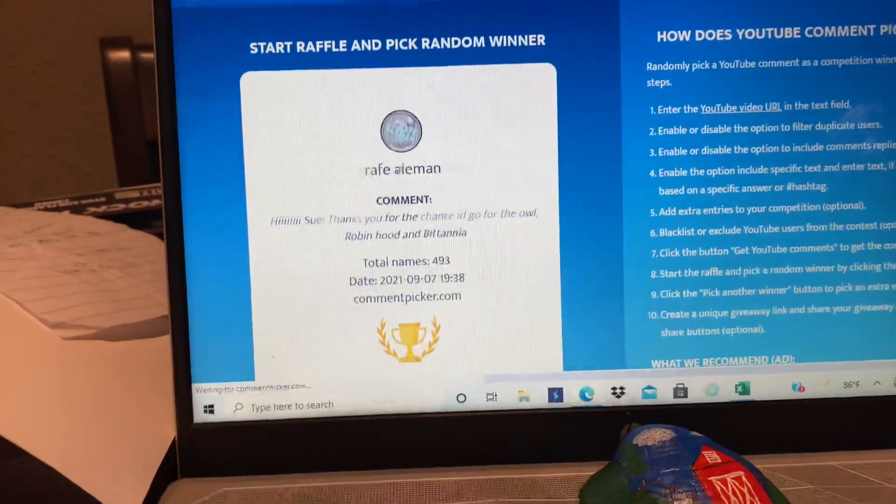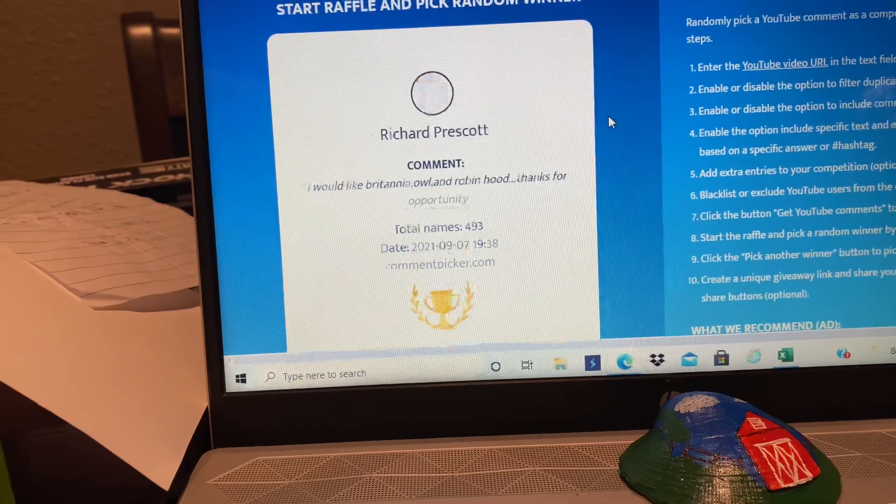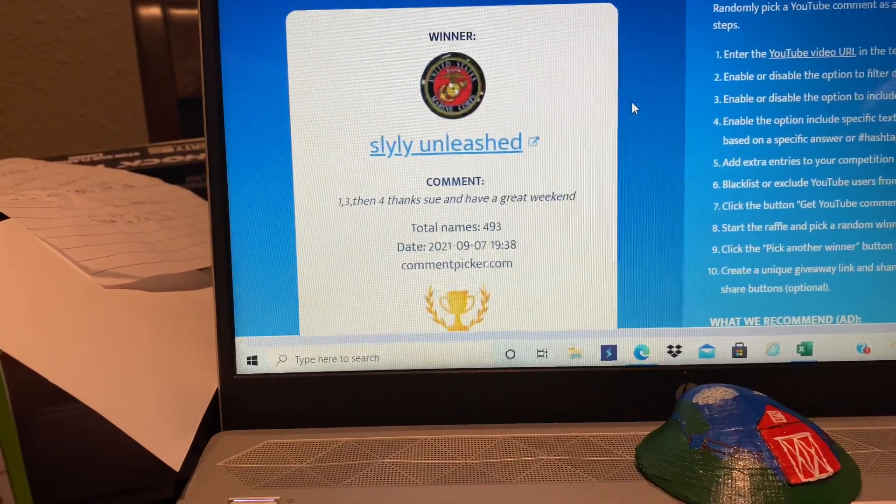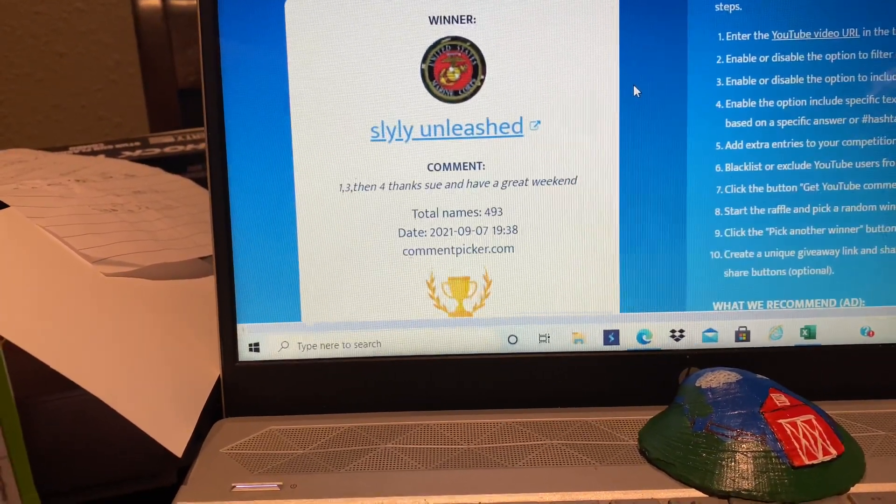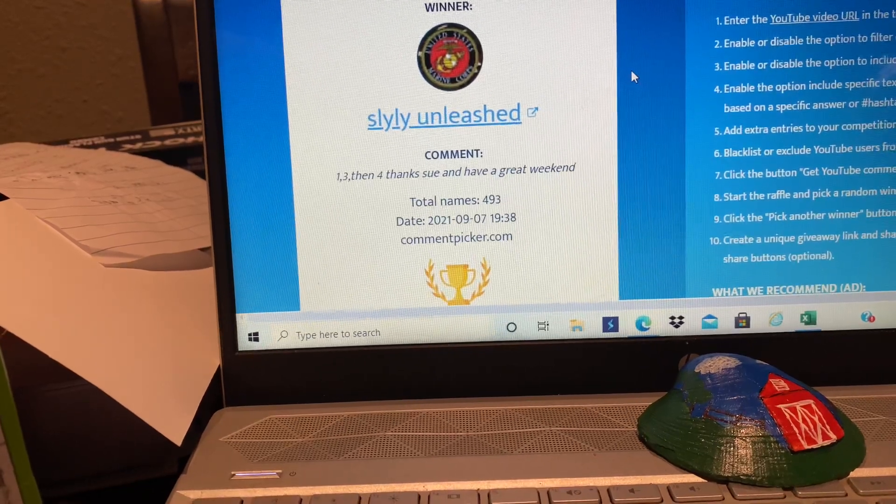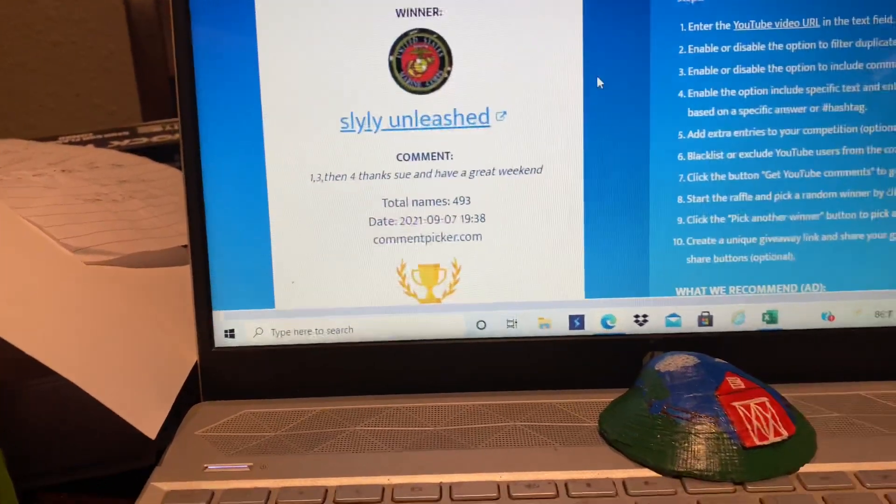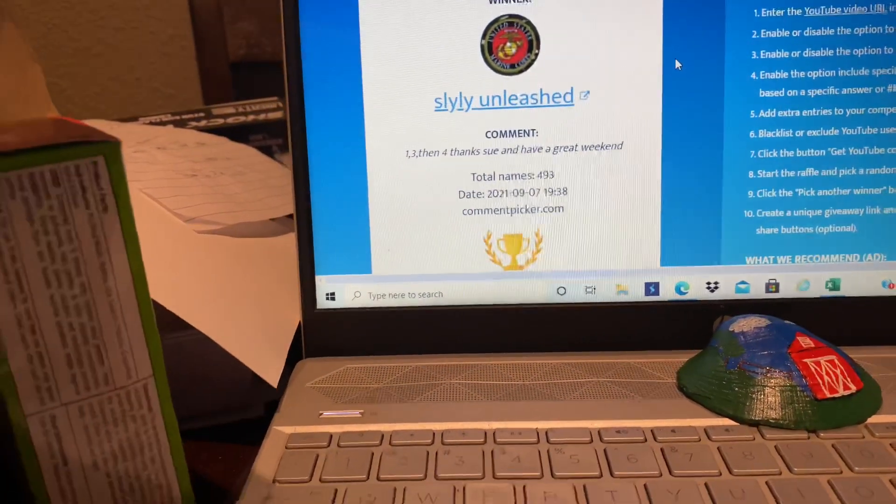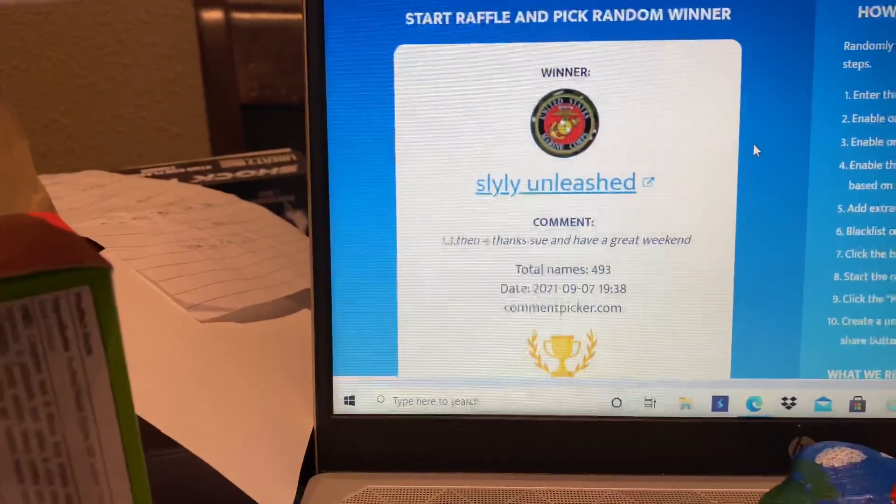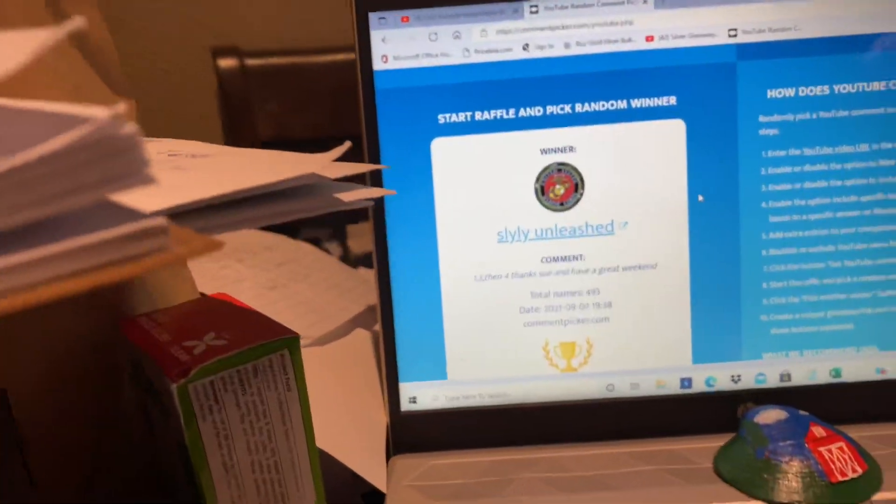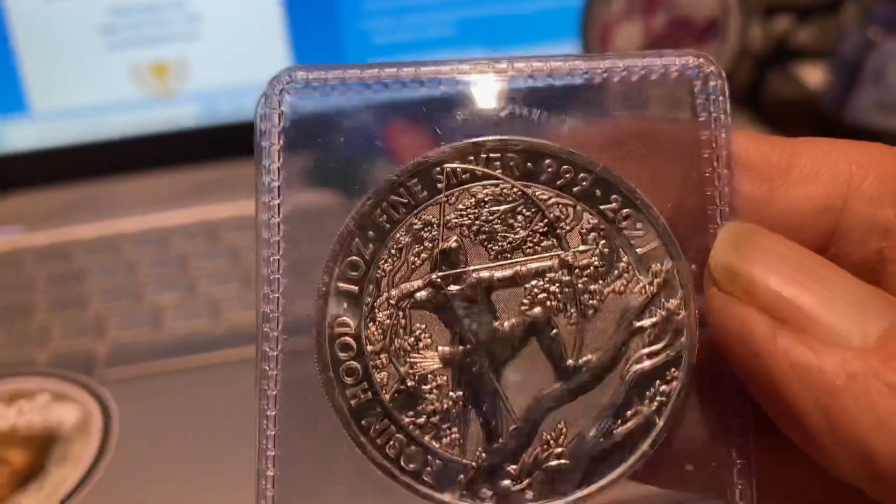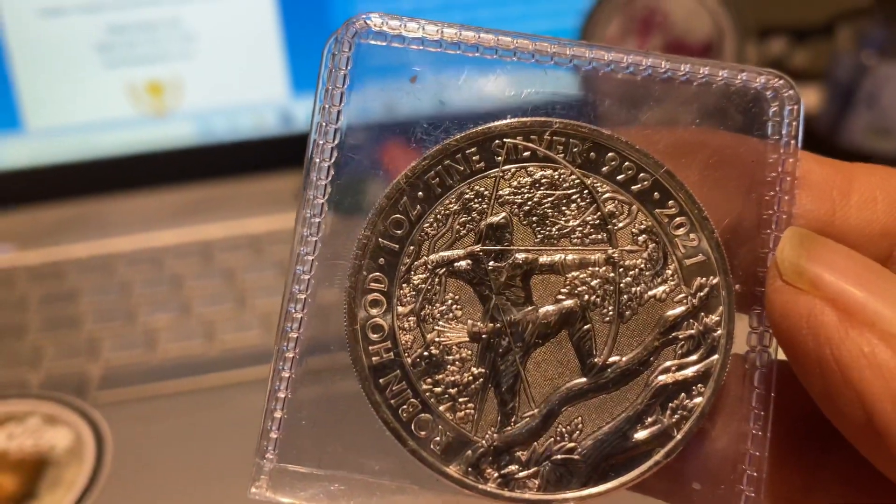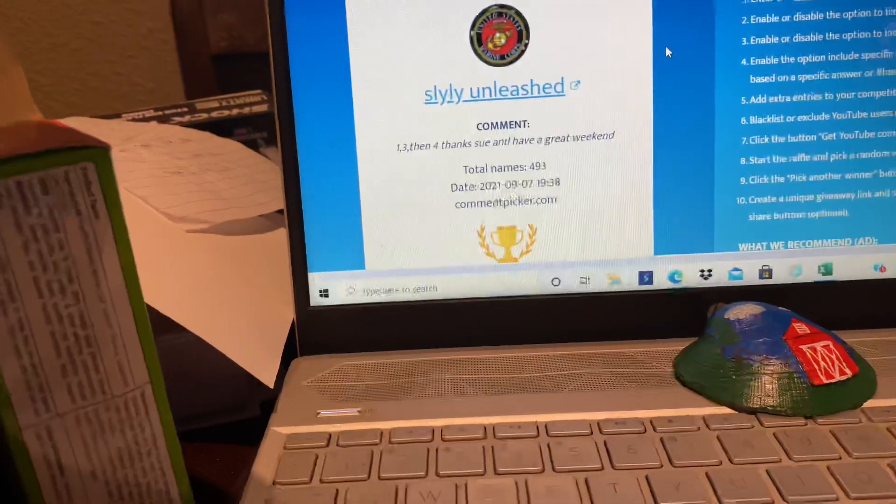And our winner will be, first one, Slightly Unleashed. One, three, then four. Thanks Sue and have a great weekend. Slightly Unleashed, you won the first one. And that's the Robin Hood. So Slightly Unleashed gets the Robin Hood.